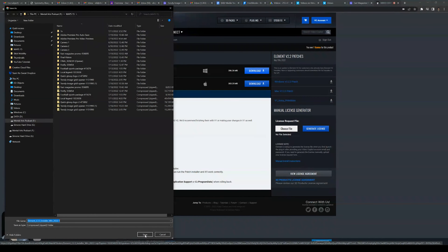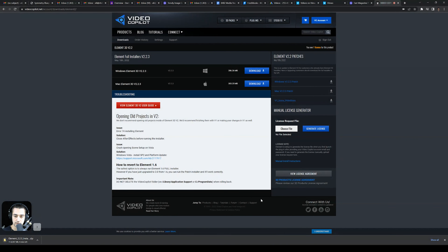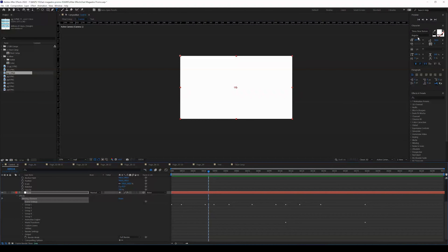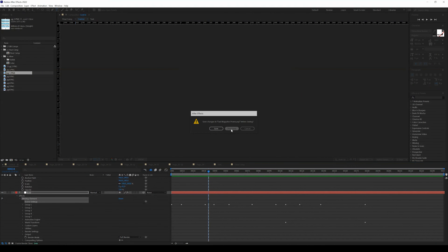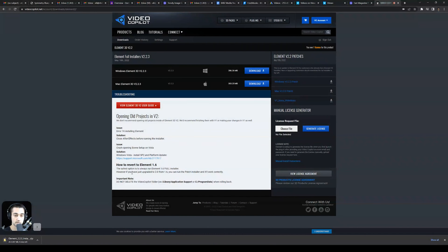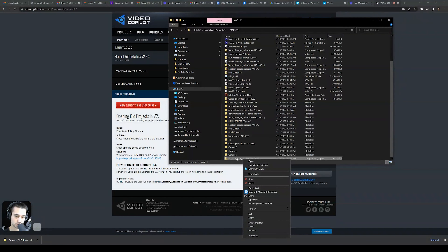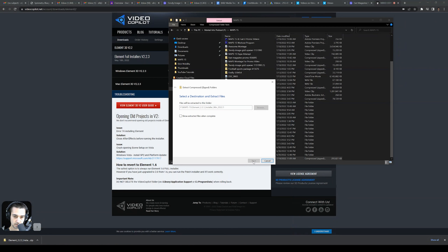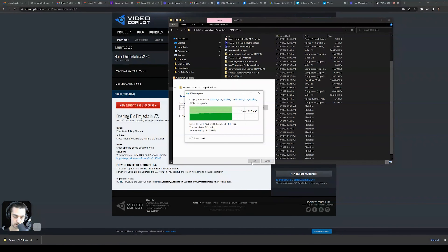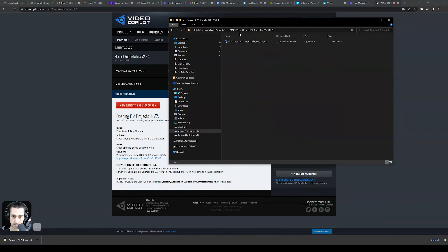Select whichever file you're downloading. Once that downloads, you're going to need to close After Effects — make sure that's done. Then click 'Show in Folder' to find the installer. It's a zipped folder, so we need to extract that in order to open it up and see what's inside. We're looking for the Element 3D installer.